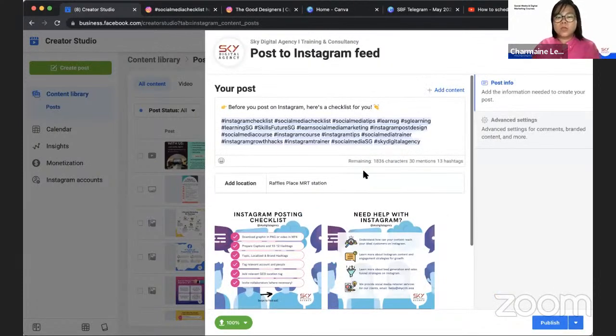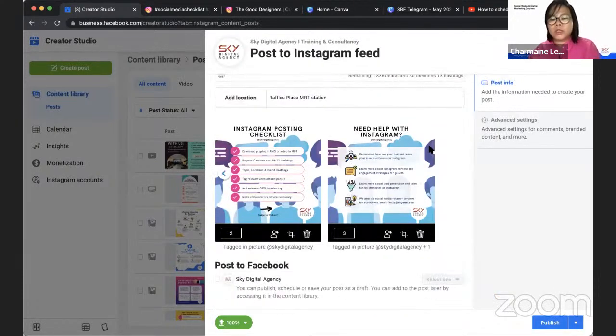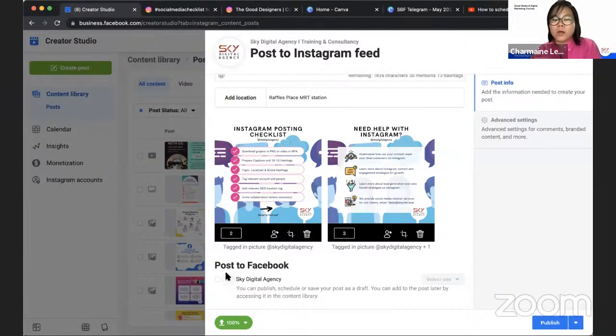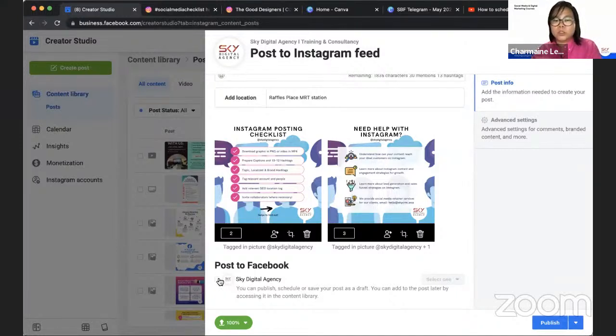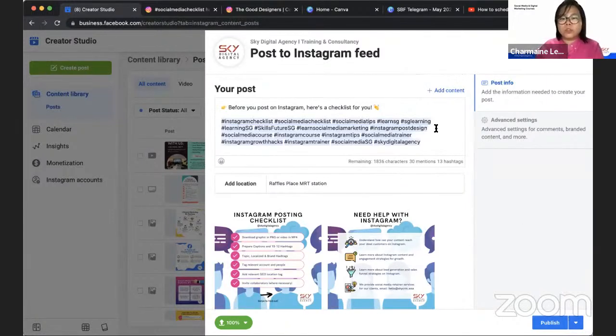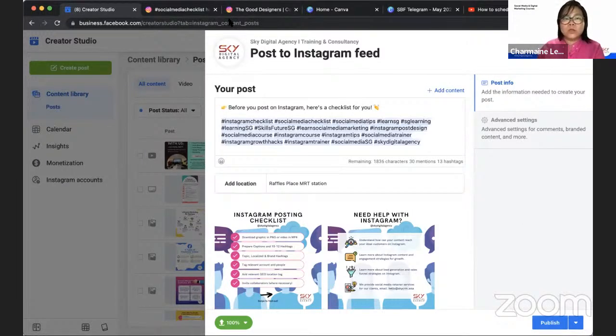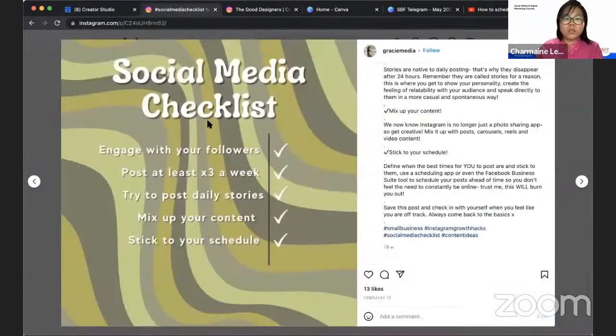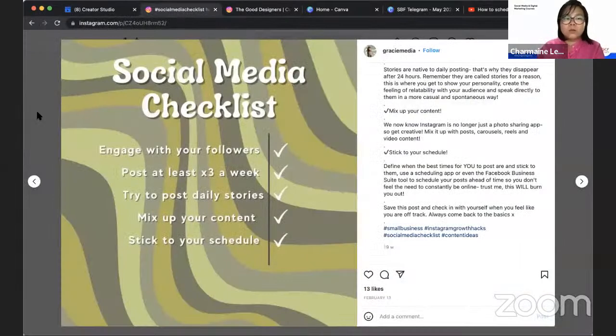Just double check that you have tagged everyone. If you want to schedule to Facebook, you could just check this option and select the scheduling date. So now that I'm done with this one, I just want to double check on the hashtags as well.